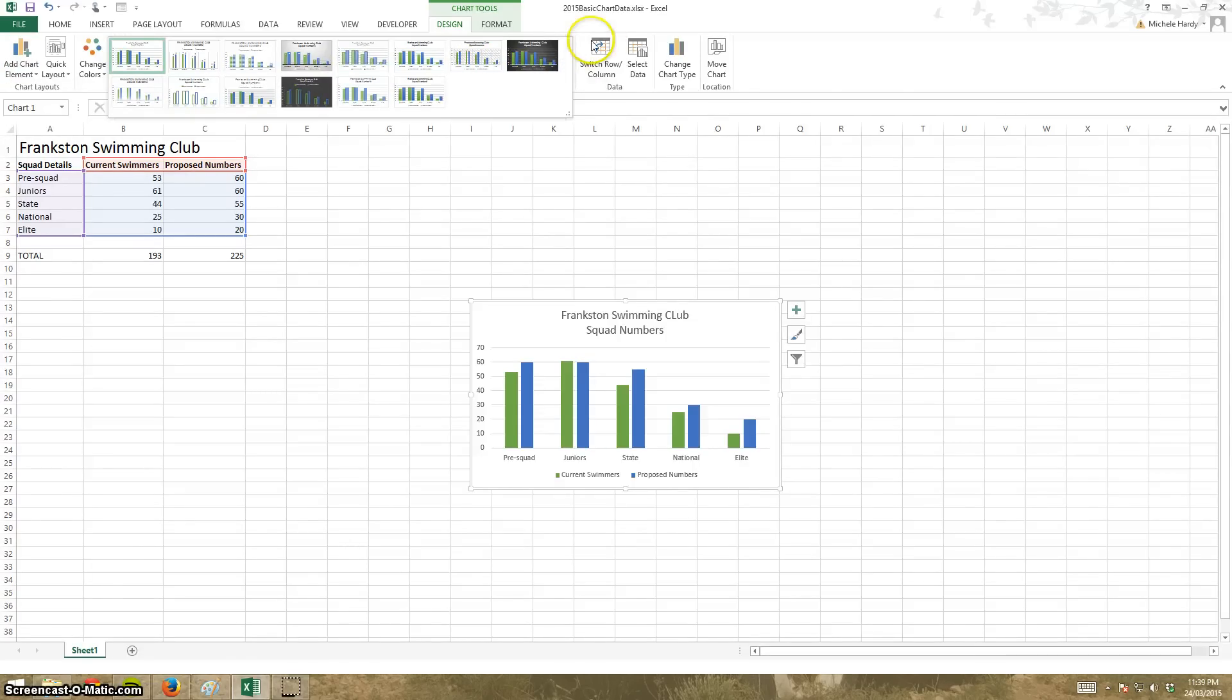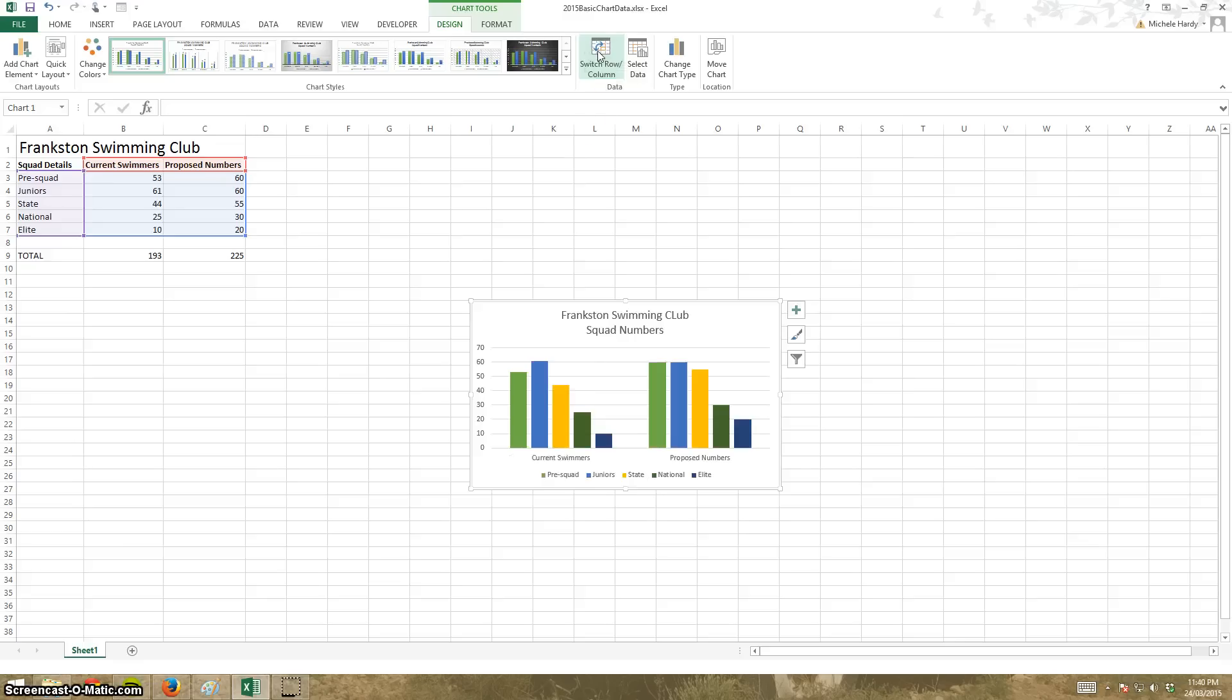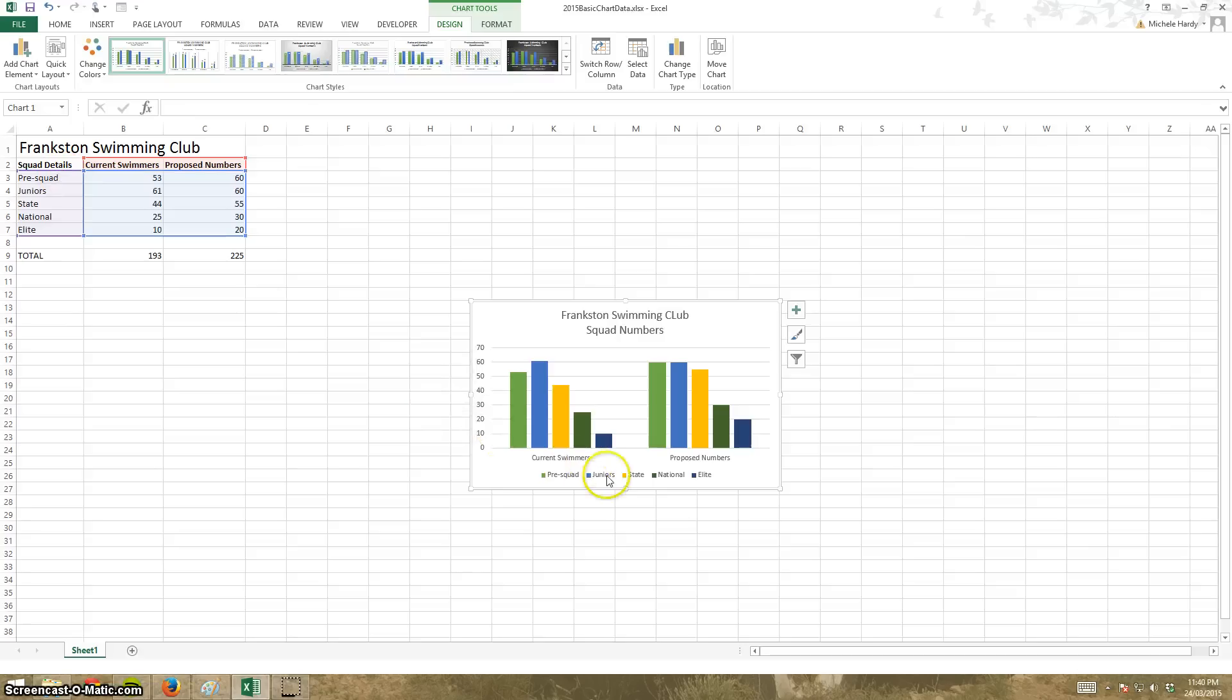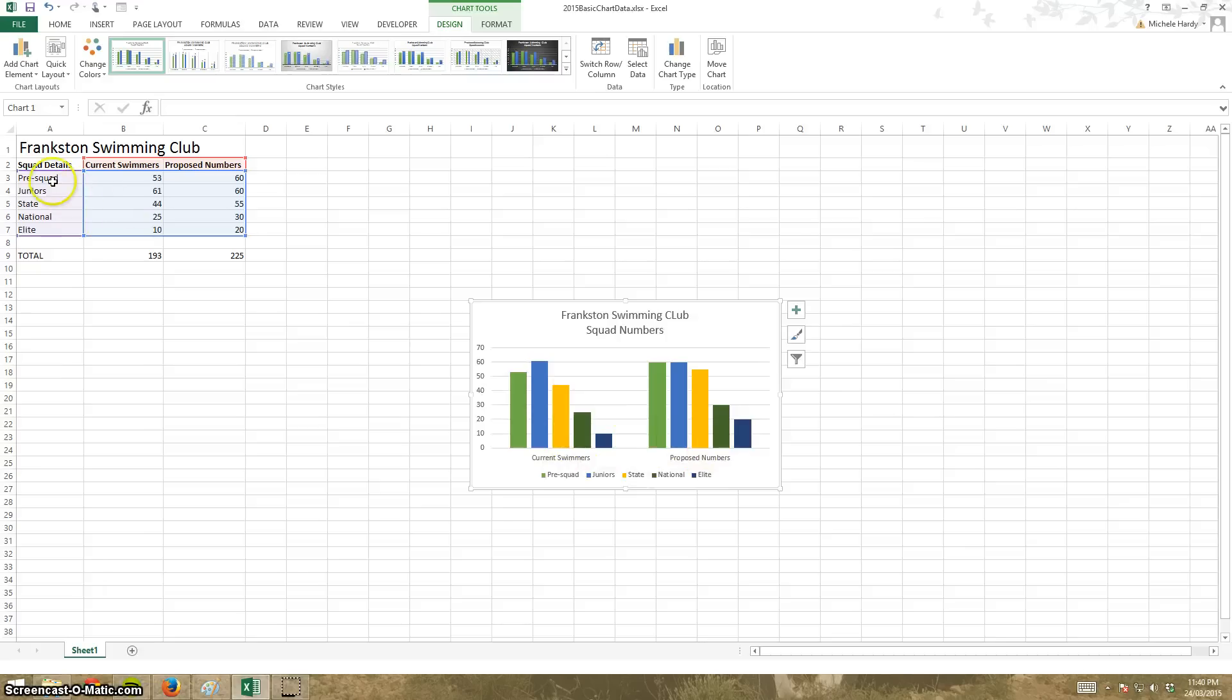And I can do this switch column row option. And if you see what happens when I do that, you can see that the chart actually changes from being the numbers across the top to the current and proposed.